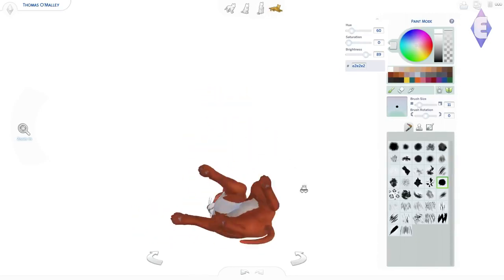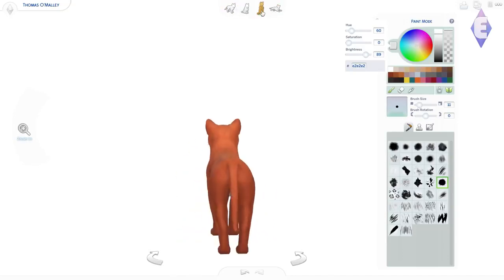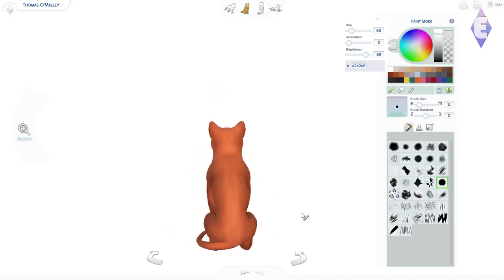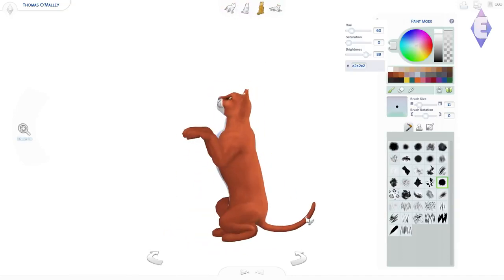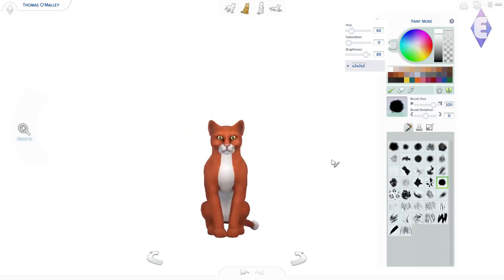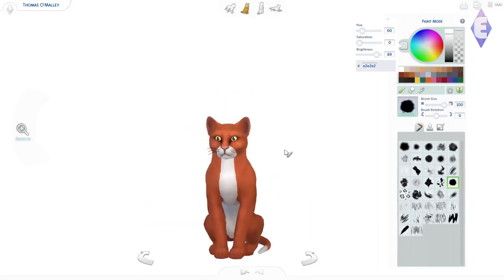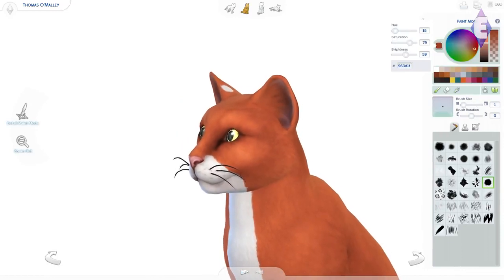And it's perfect that you can pose them so that you can paint on them properly, because otherwise I don't know how I would reach the stomach and paint there. So yeah, that's pretty handy. It's just an amazing feature - they've done such an awesome job.